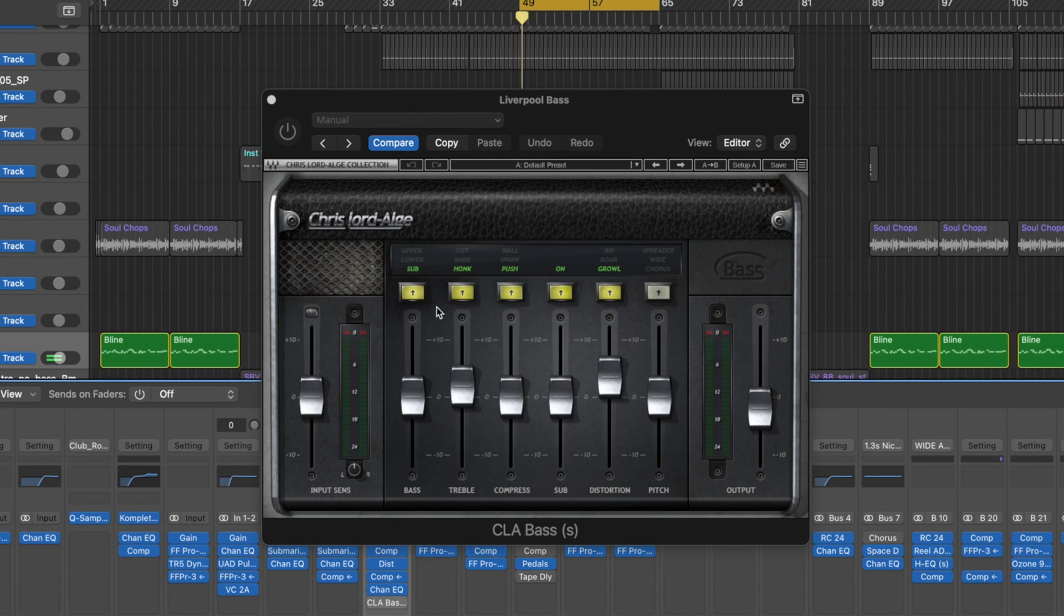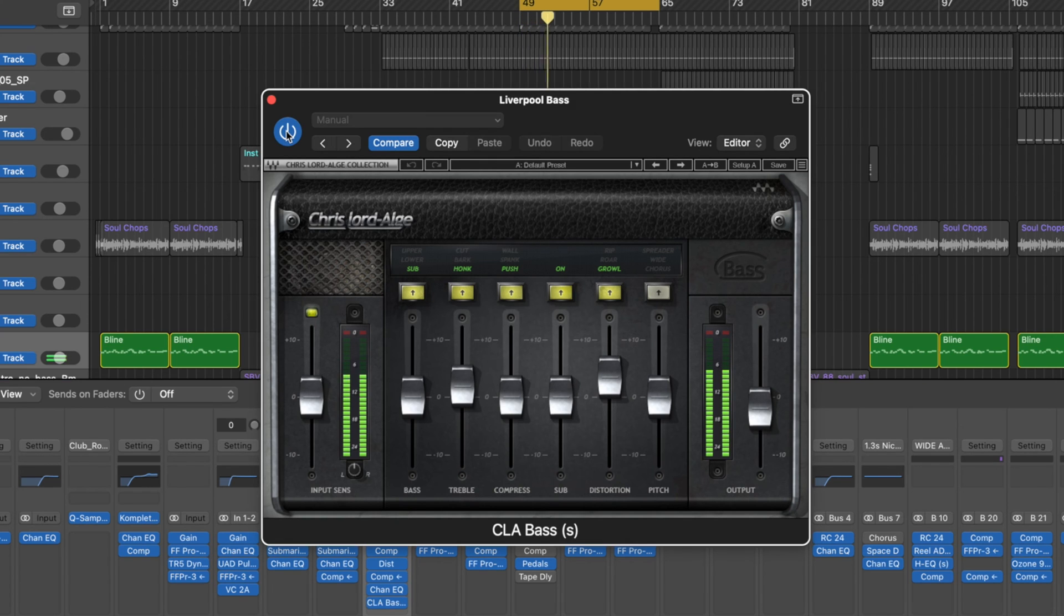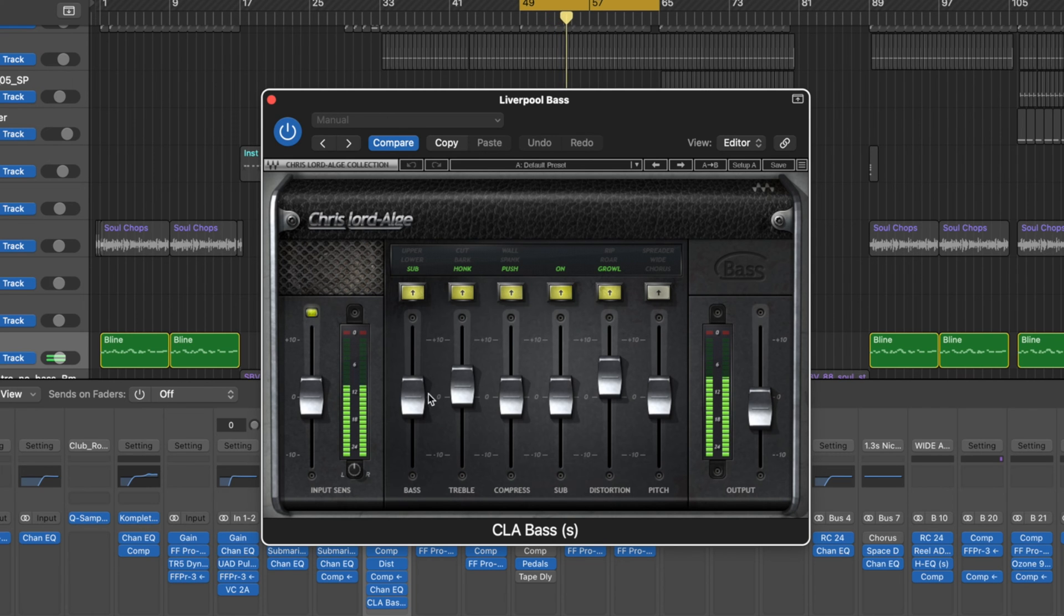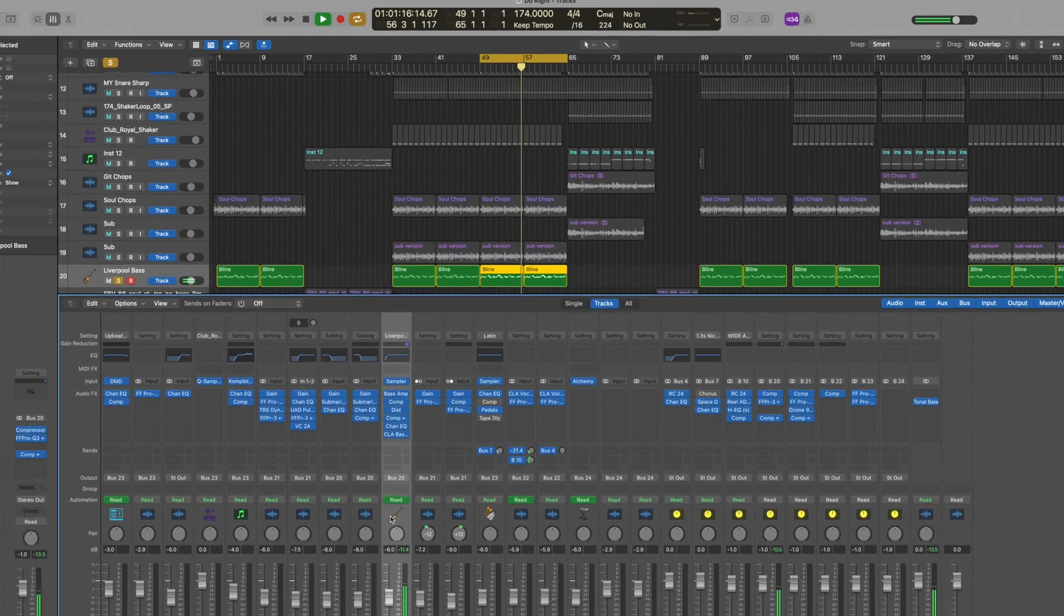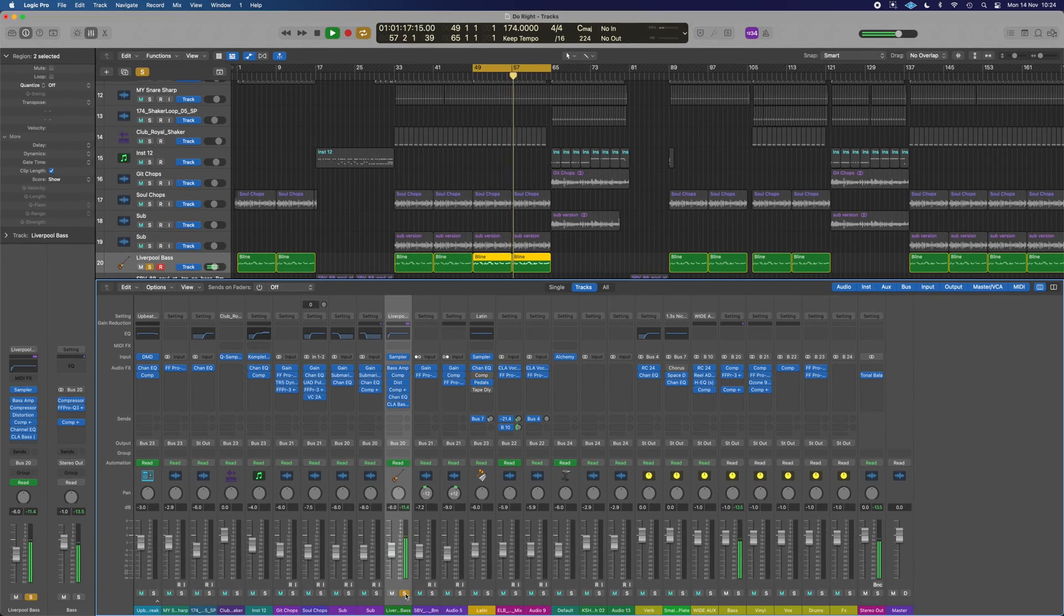If we take CLA bass off, it does change it a lot. Yeah, that grits it up loads, even though there's barely any effects in. That helps it have its character that it's got.